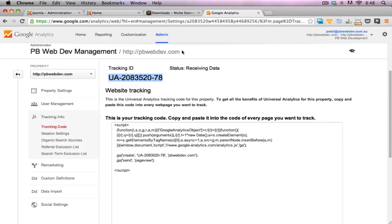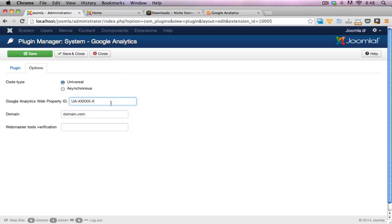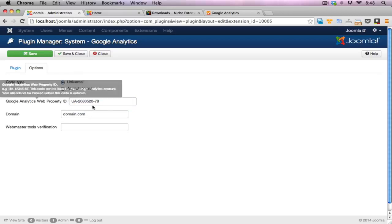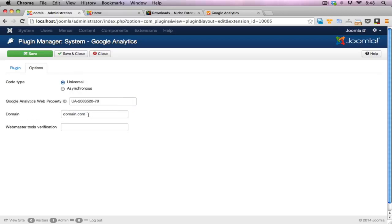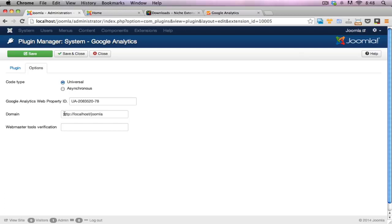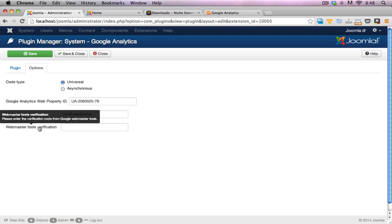So let's go into the back end of the plugin again and add this code in. I'll just highlight that text. Hit paste. Cool. And my tracking code is in there. Now, for the domain, in this case, I will put localhost slash Joomla. And I don't need the HTTP.